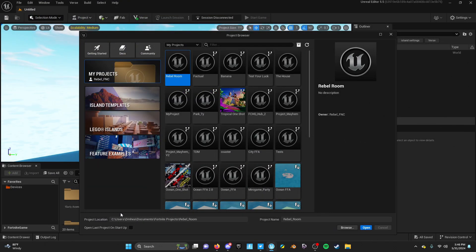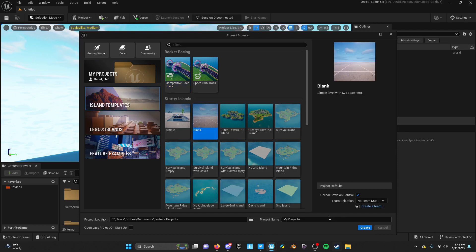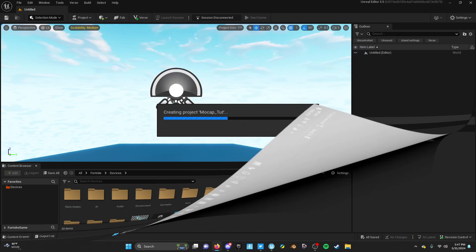For the remainder of this video I will not have a face camera on, giving you a full view of the Unreal Editor for Fortnite on screen. First thing we're gonna do is make a new island. I'm just gonna use the blank one so we don't have to worry about anything. Name it whatever you want - we're just gonna call this 'real cap toot toot' and go ahead and create it.